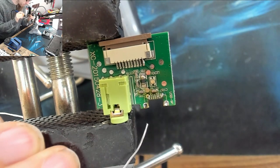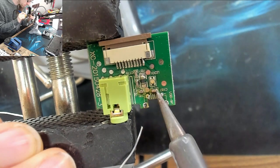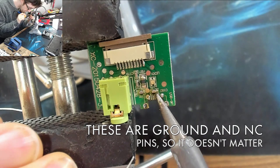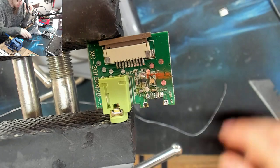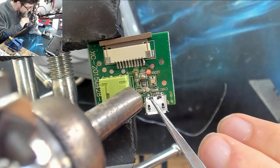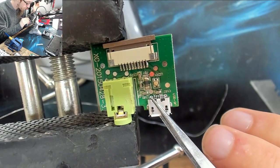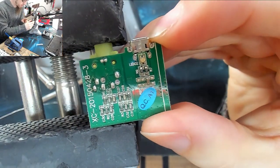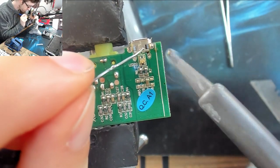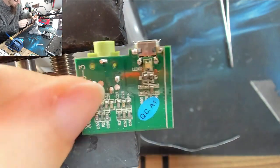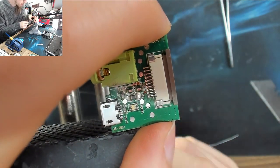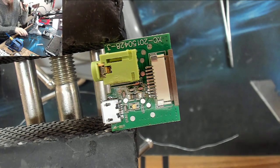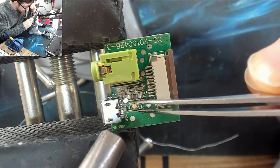So we're just going to stick some fresh solder on those pads. And preferably not have those two bridging there. If you could kindly not. God, they are really close together.